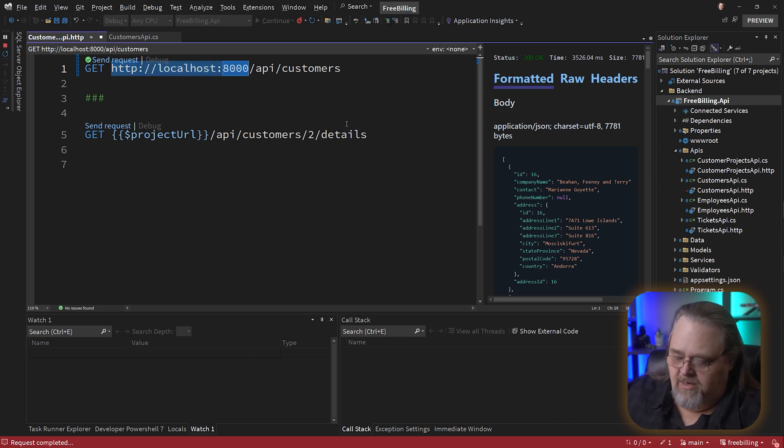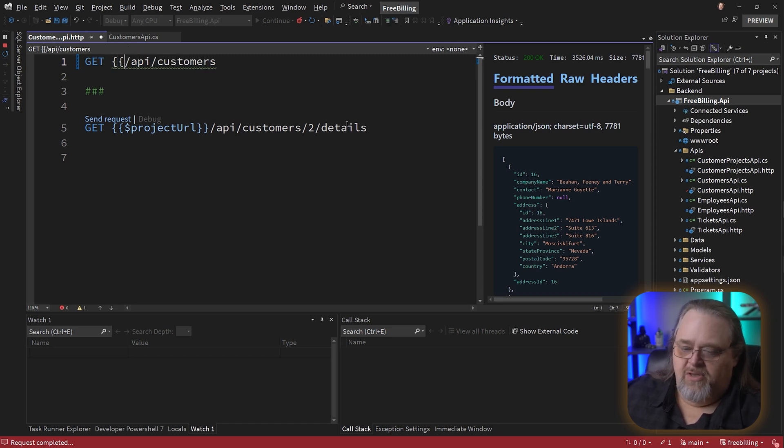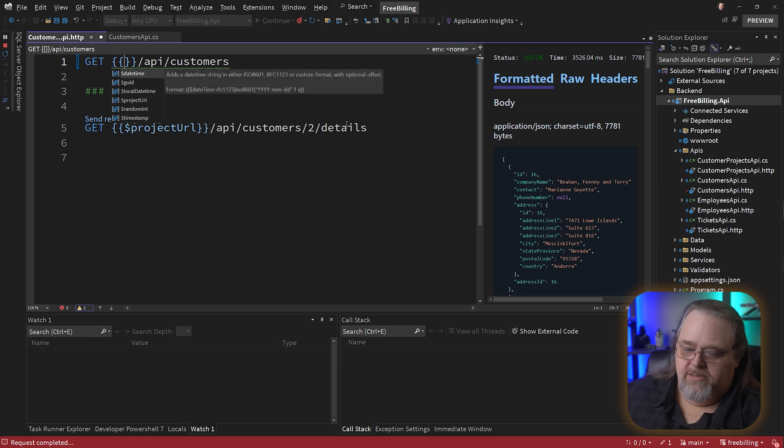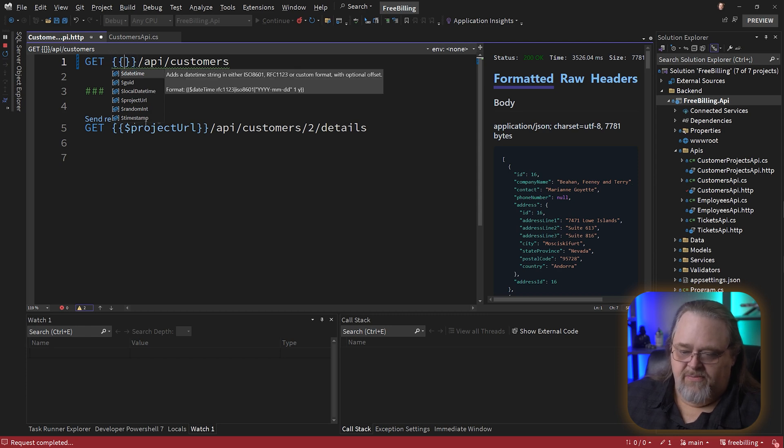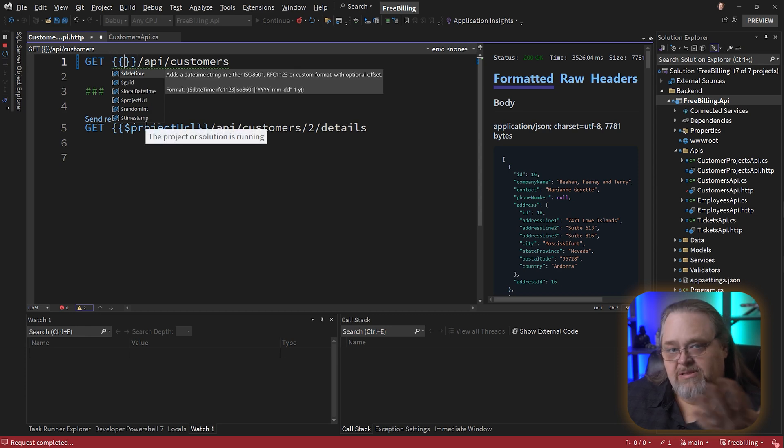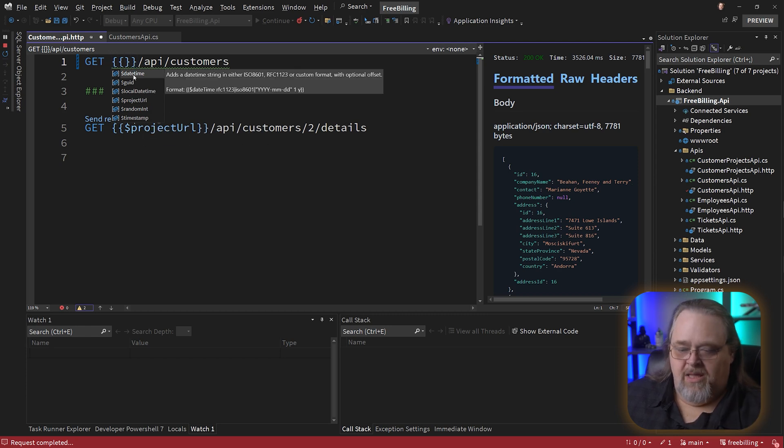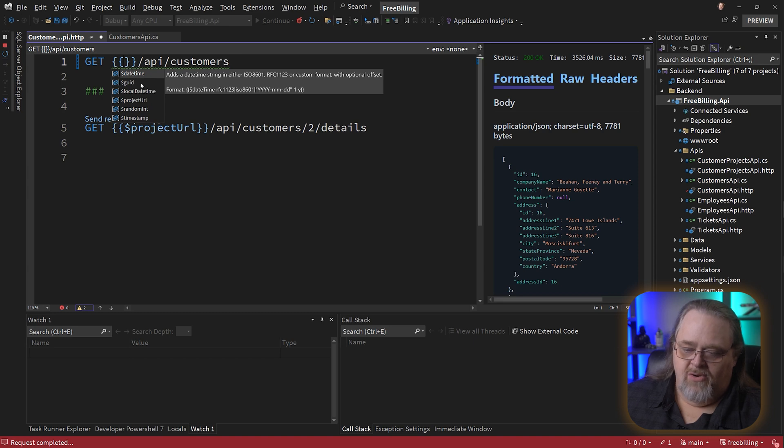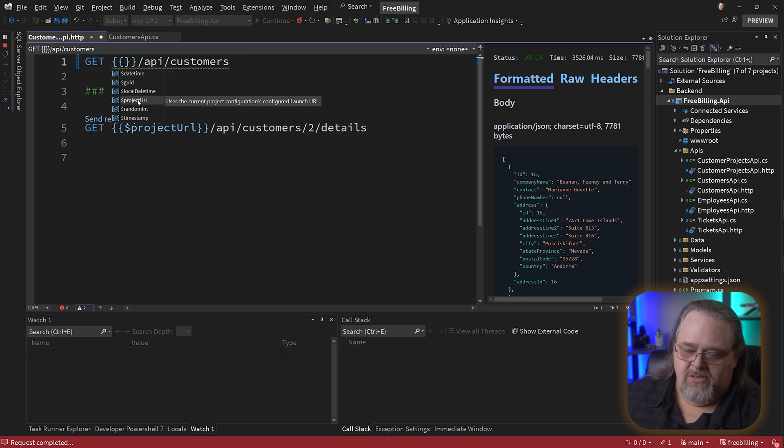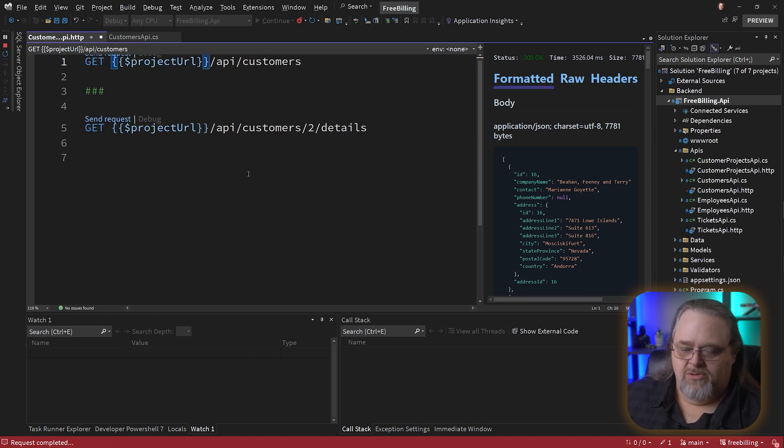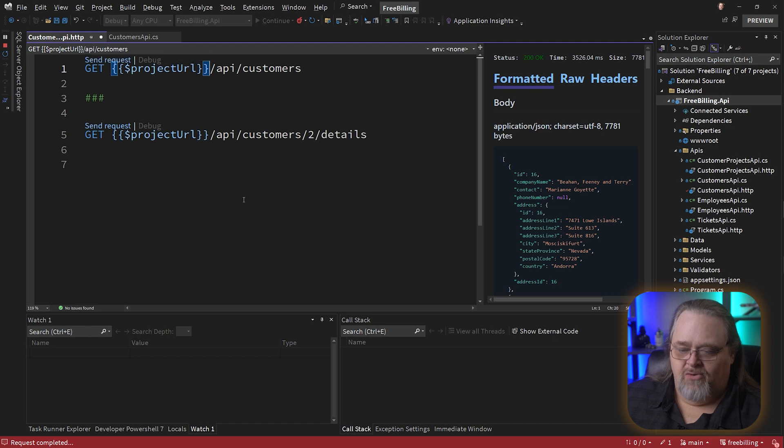And this is the ability to have some global variables. These are ones that are built in. If we start with double braces, you'll see that it gives you a list. These are standard built-in ones that you want to create a date-time here, a GUID. And the one I'm going to be using most is this project URL. So whatever the project URL is, it's going to inject it in there.